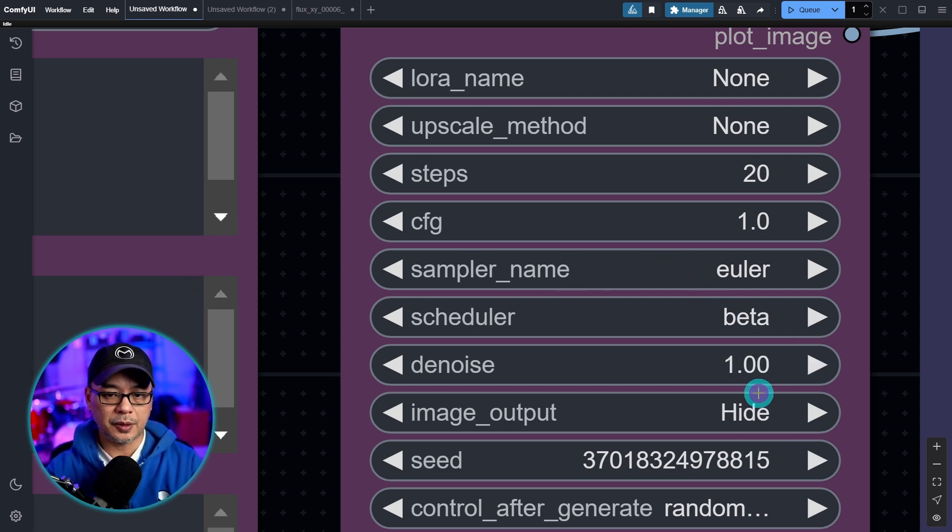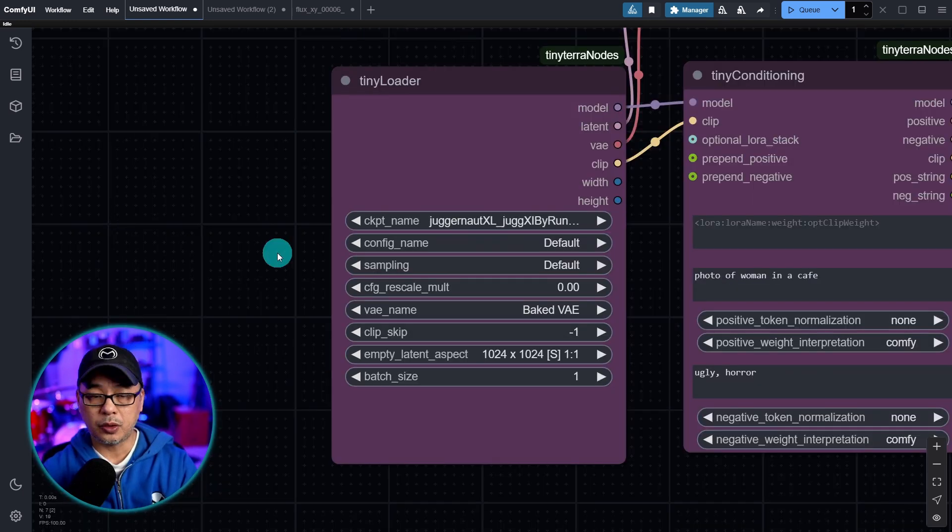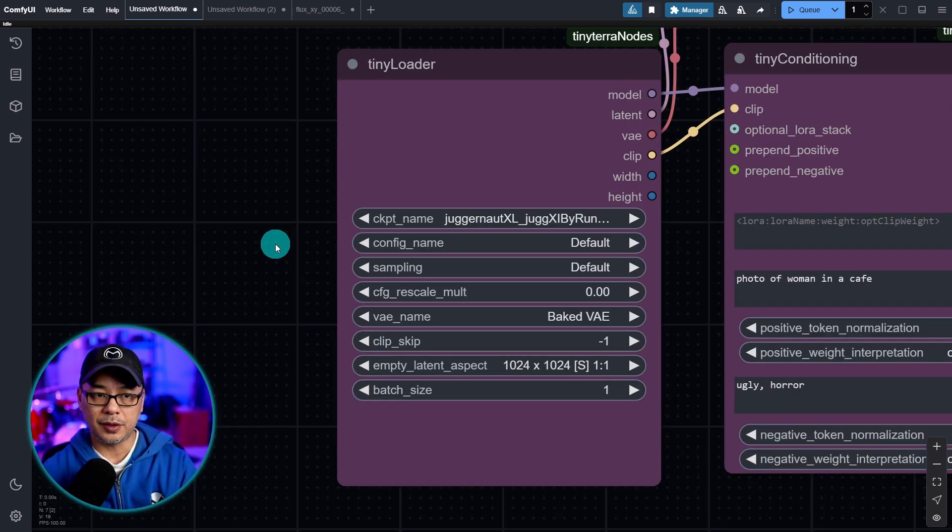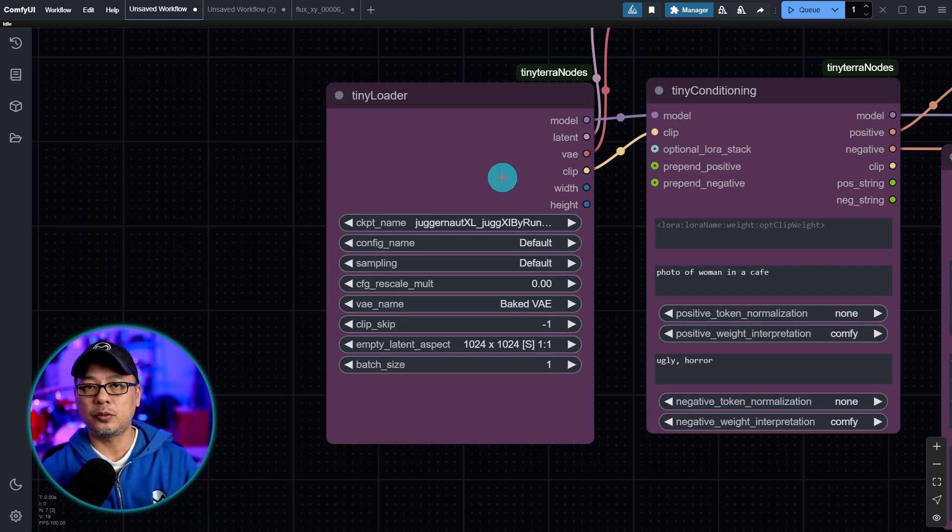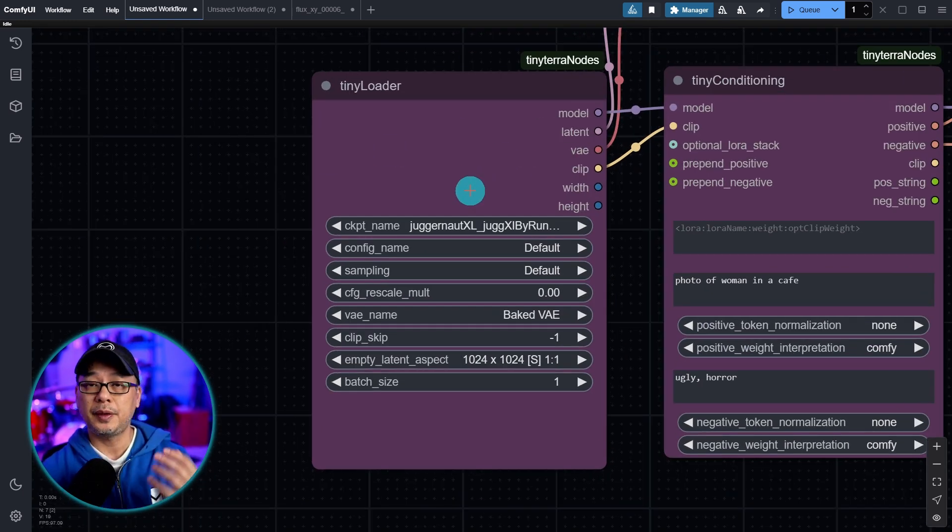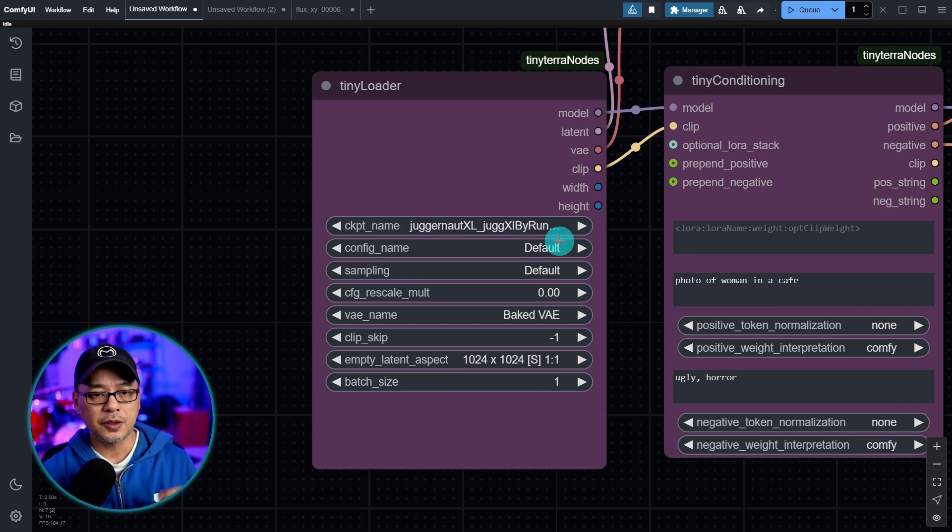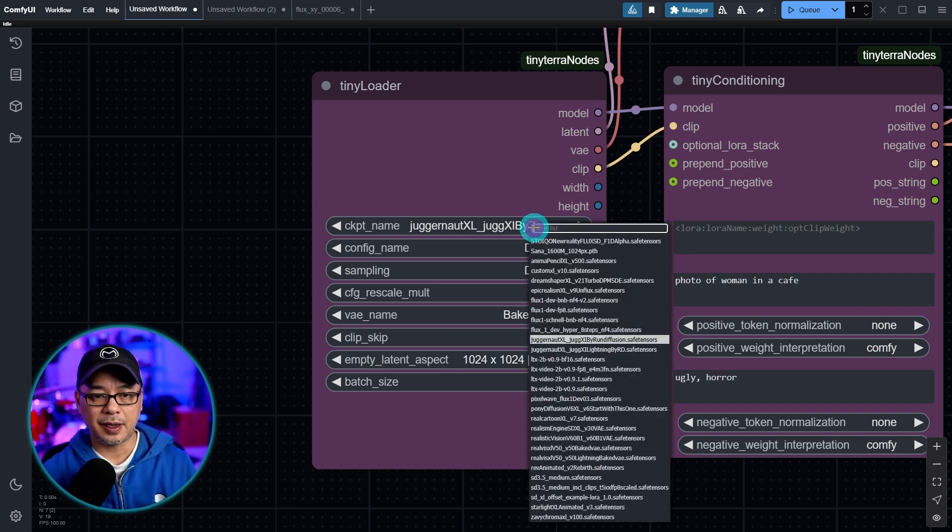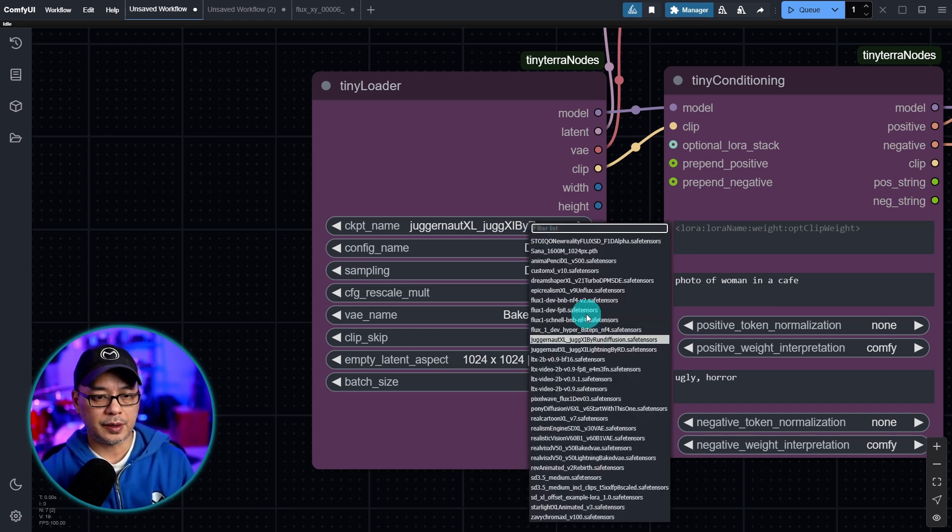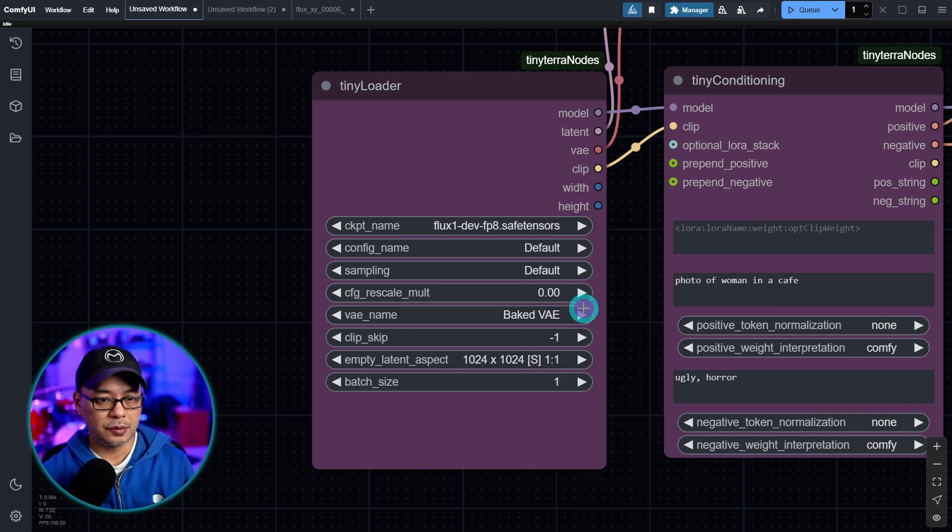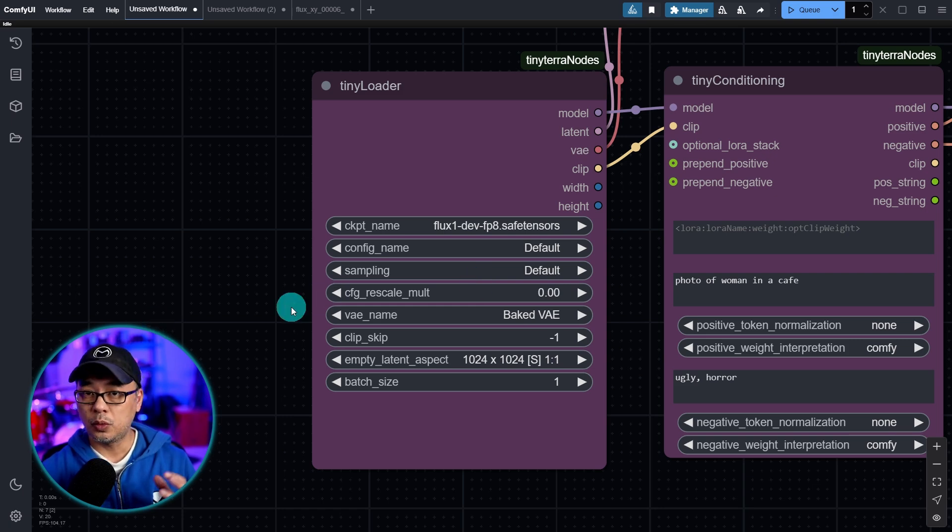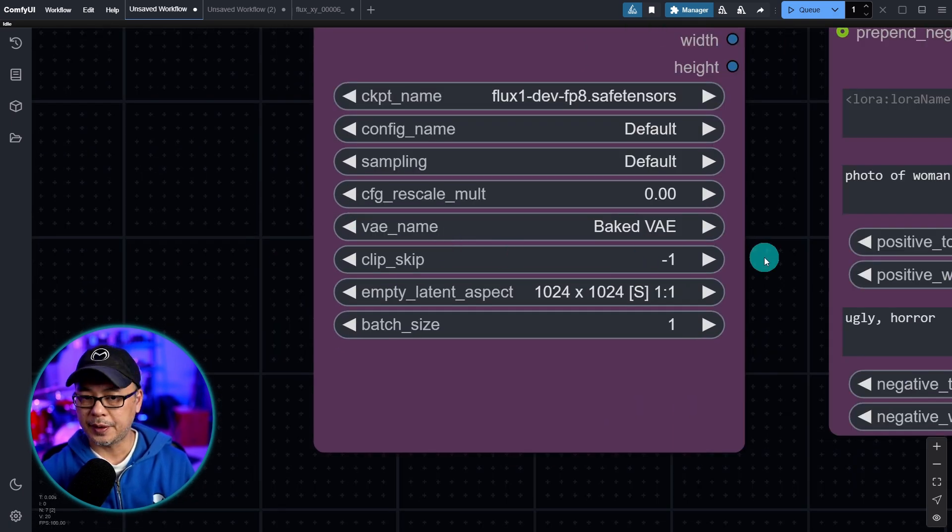Your steps will be ignored since you put it in the XY plot node. Then you just have to set your sampler. I'll leave it on Euler. Normal is fine, but I like to use beta or simple. Now, quick thing to mention, if we're using the all-in-one Flux model, so in my case, the FP8 version. Where is it? There we go. I'm going to select that.